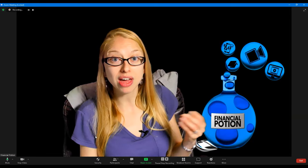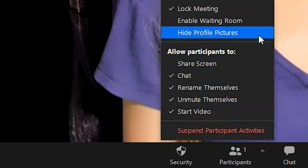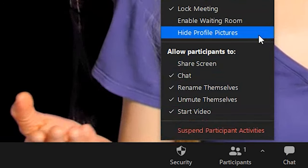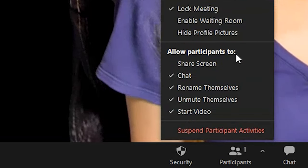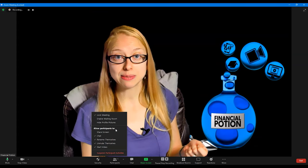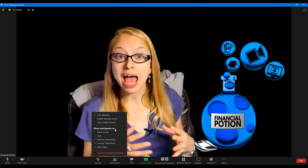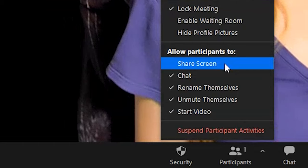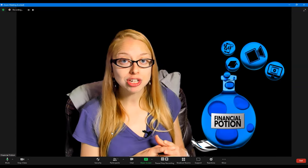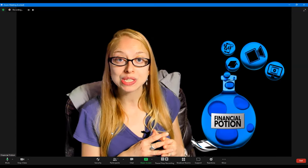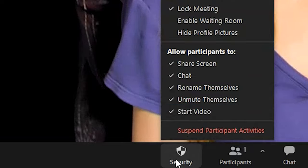If you want to hide profile pictures, you can do that right there within your security settings. Allow Participants is an important section — if you're going to have a collaborative conversation where people need to share their screens, it's best to click Allow Participants to Share Screen. That way you don't have to make multiple people co-hosts and people can seamlessly share their screen and join the conversation.